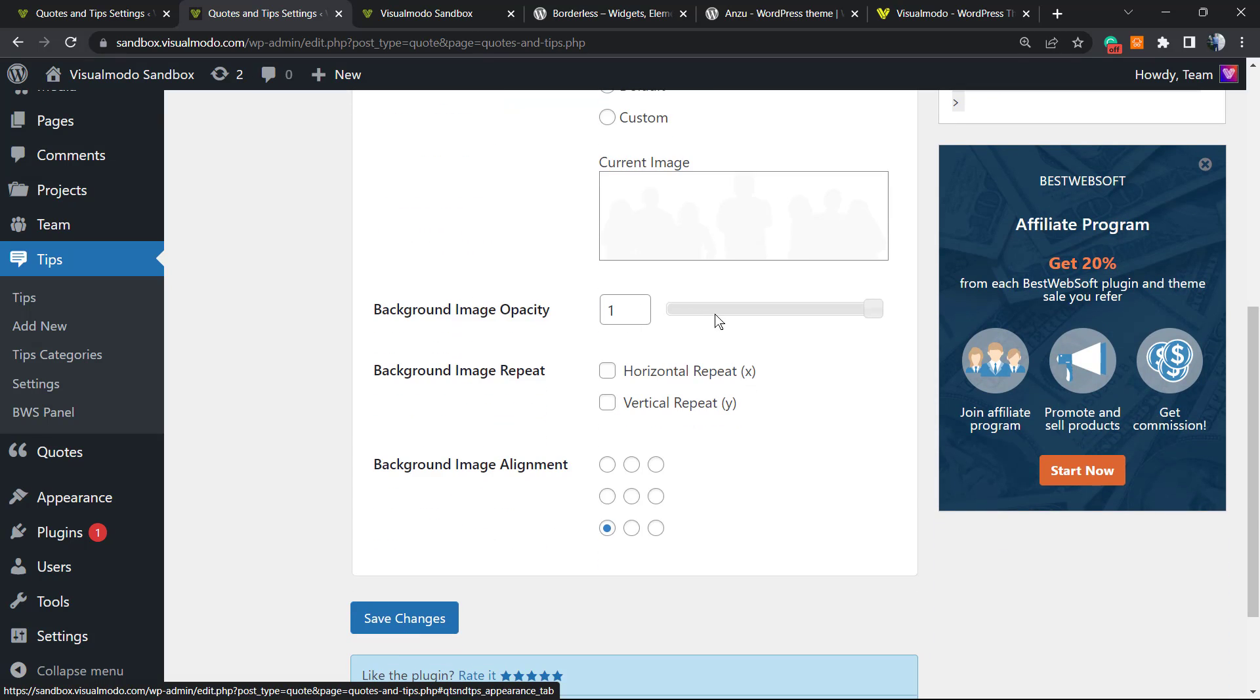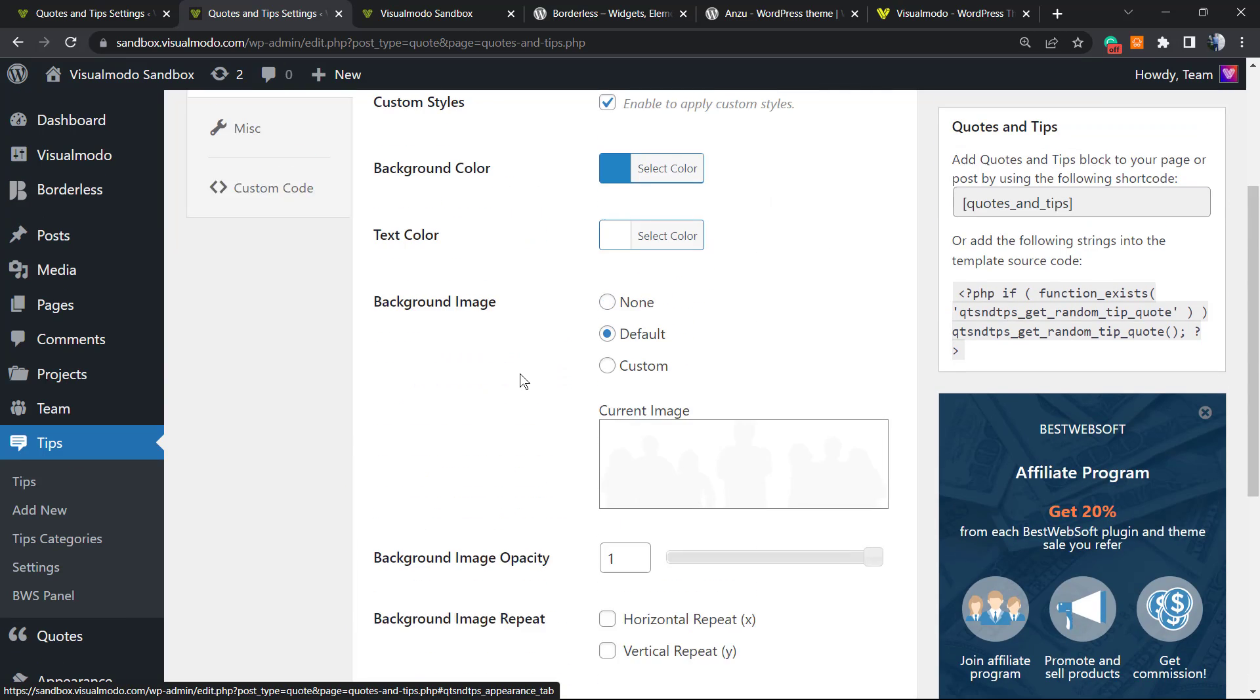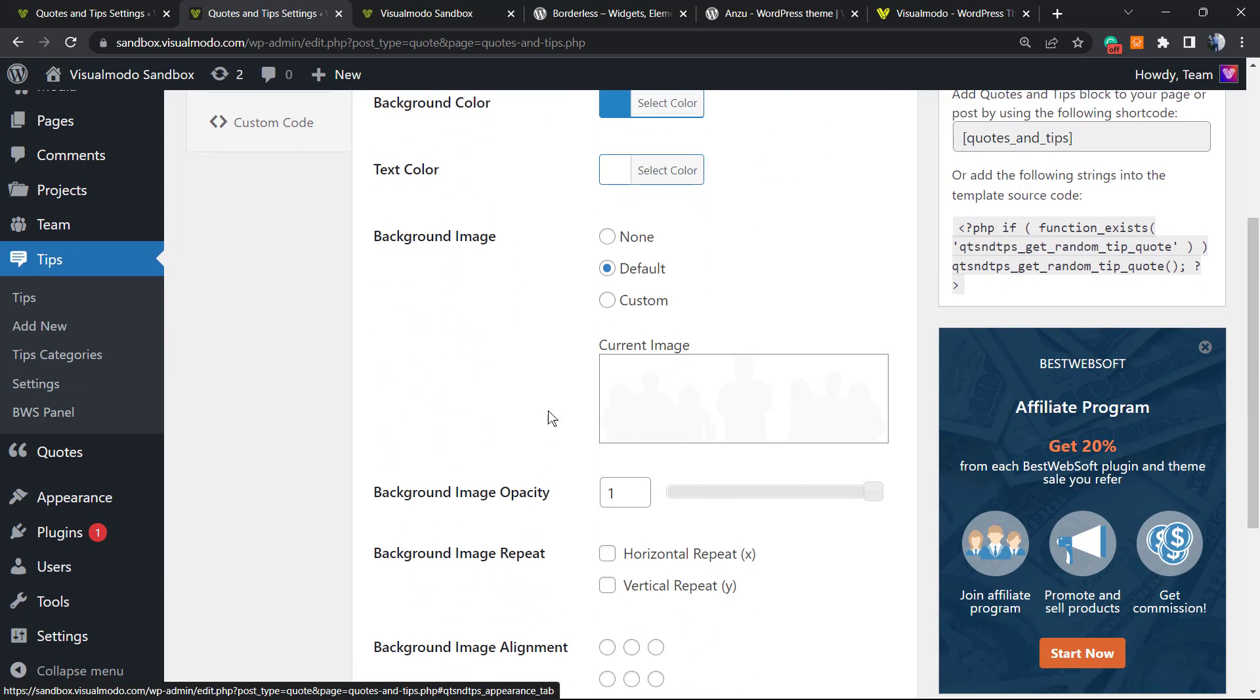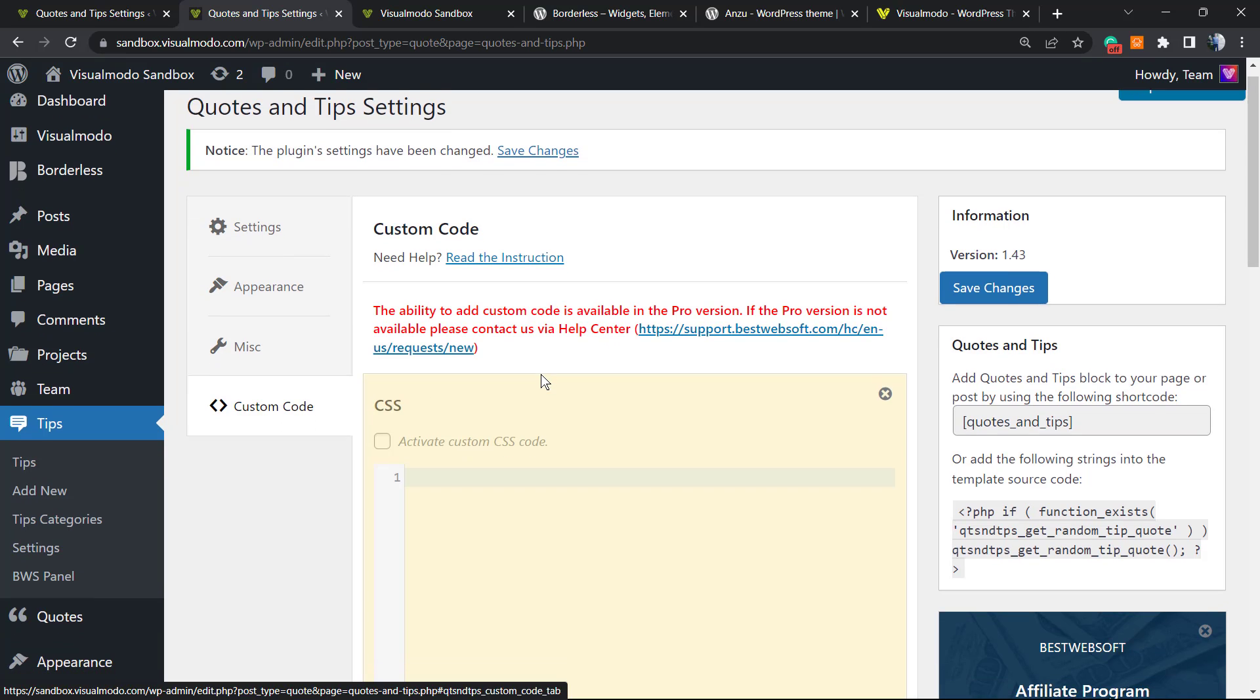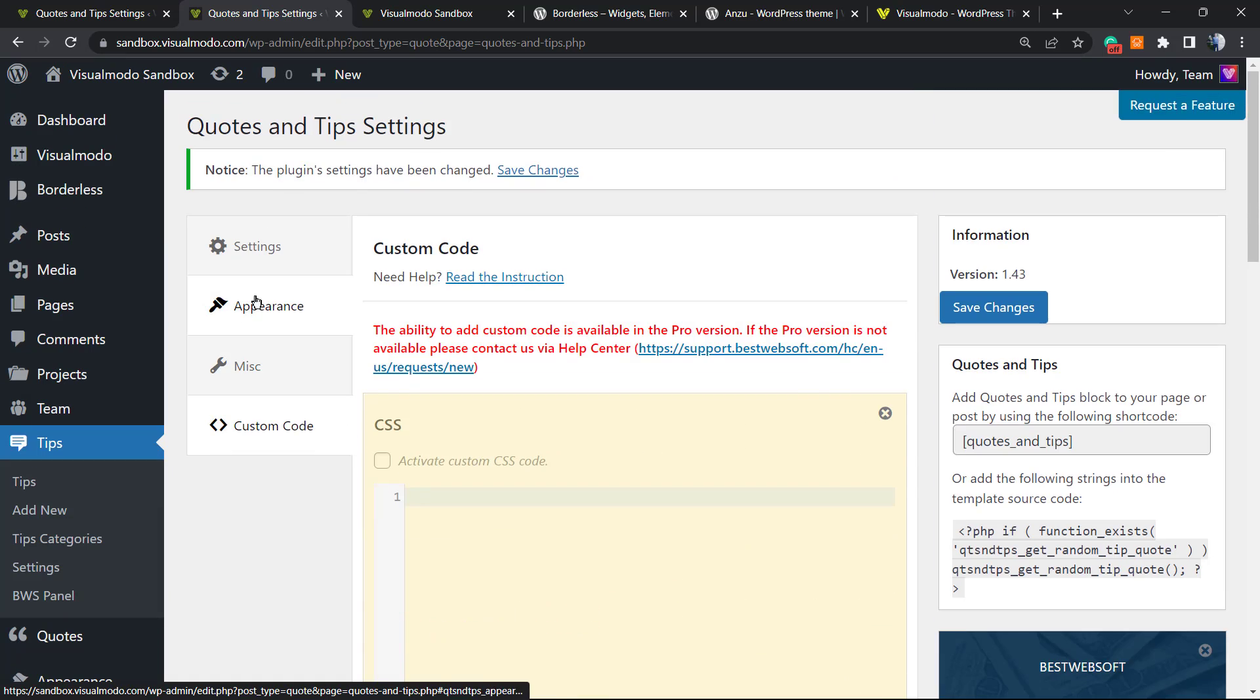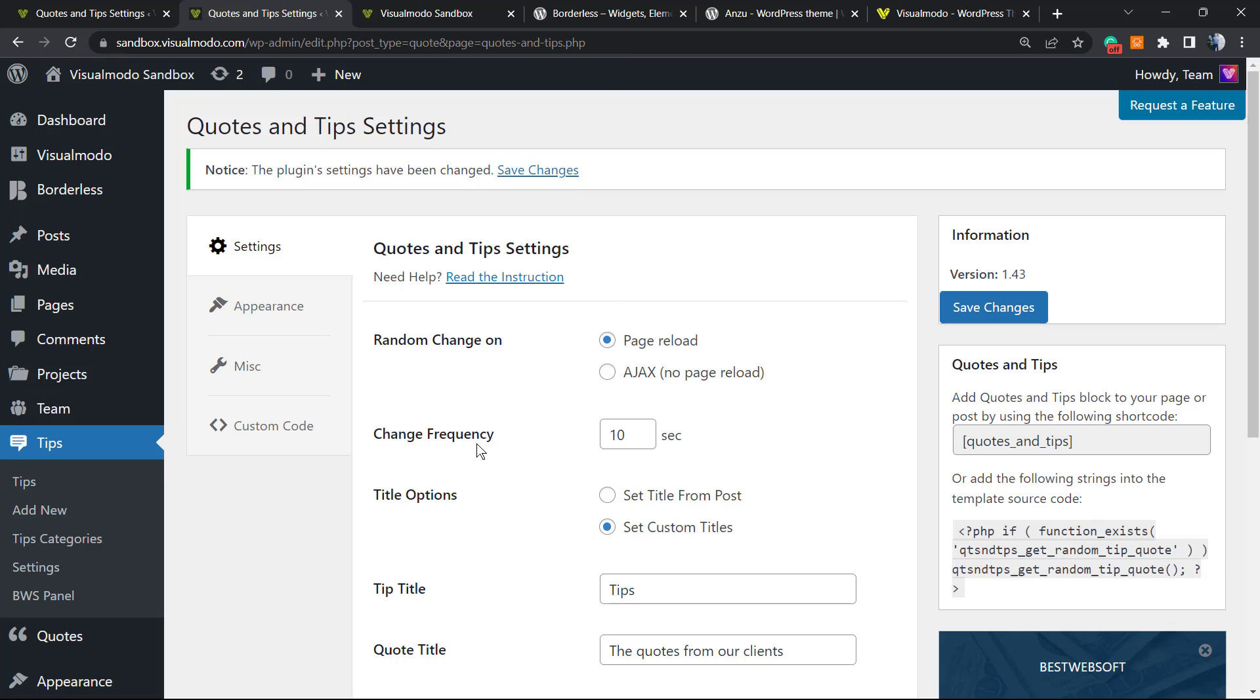Now let's go to the Appearance. We can use a custom style. We can change the background, the text color. We can even apply a background image. The background image opacity, the background image repeat, and the background image alignment. What else we can do? We can do the Miscellaneous. We can track usage or default settings, and we can apply custom codes in the case that you need. Simple, easy, fast, and effective. And as you can check, the process was really simple.